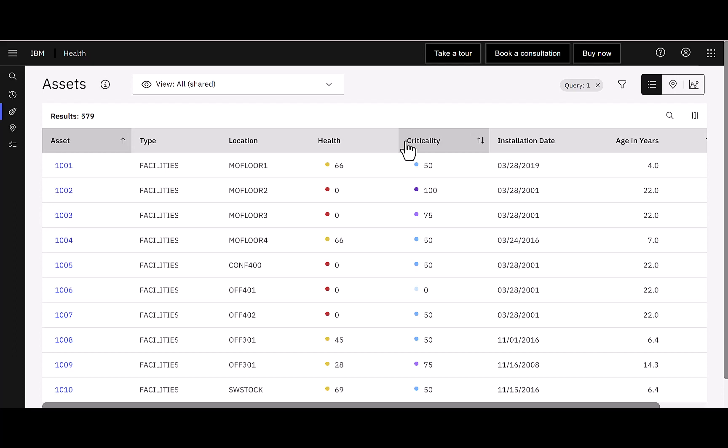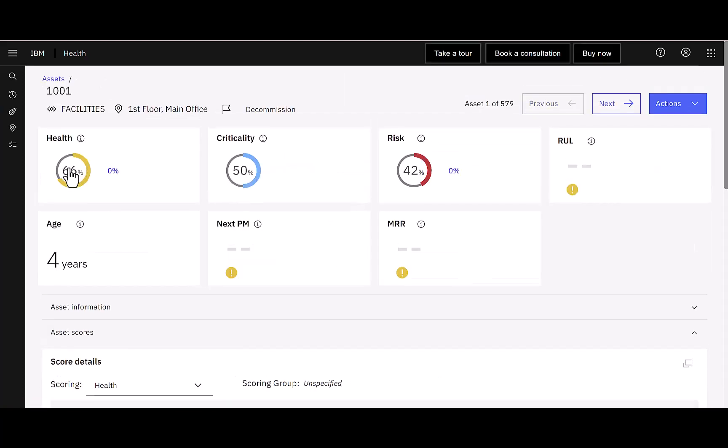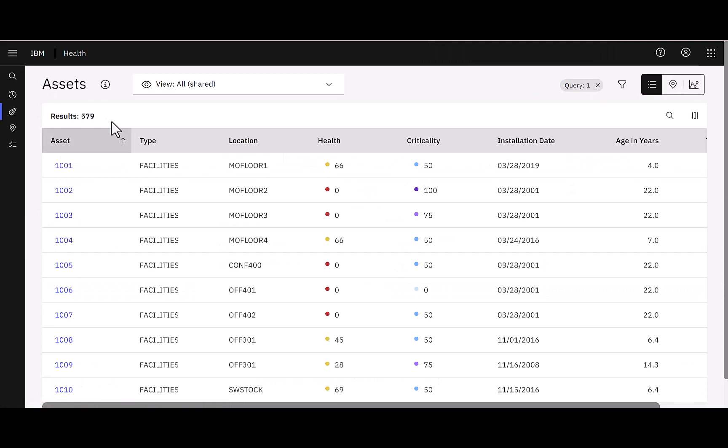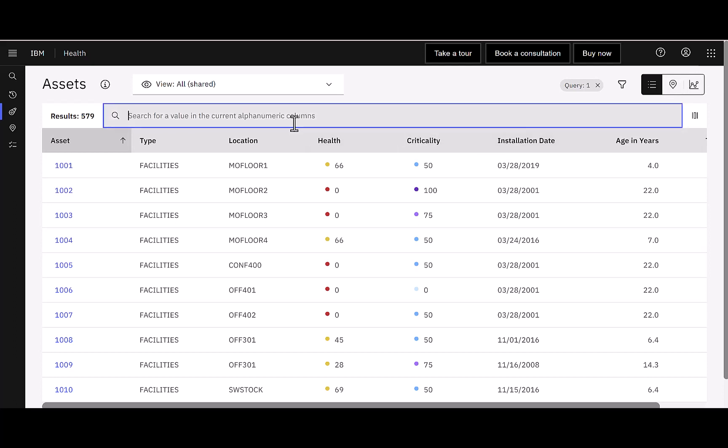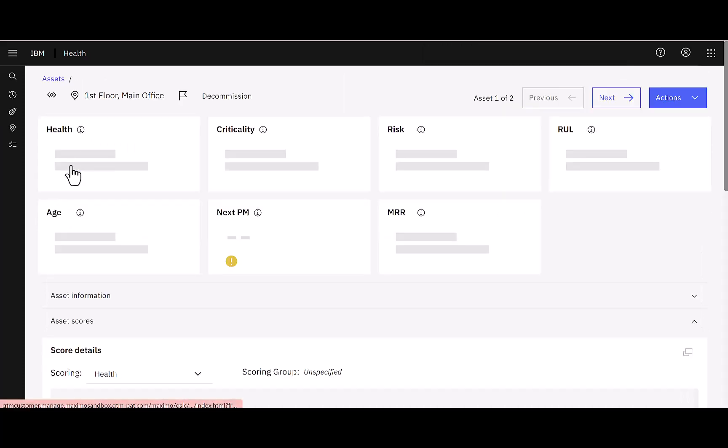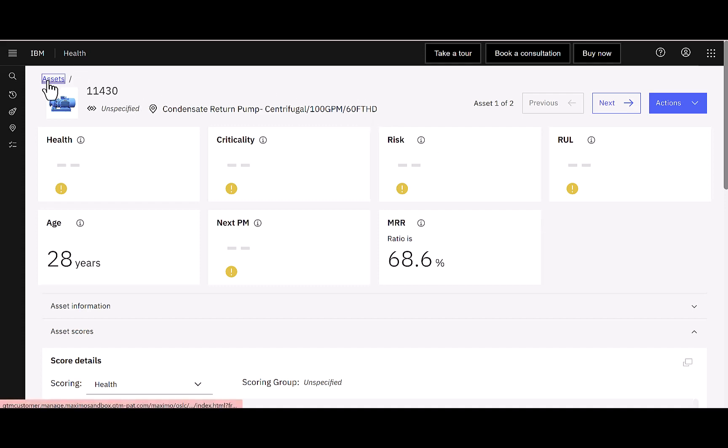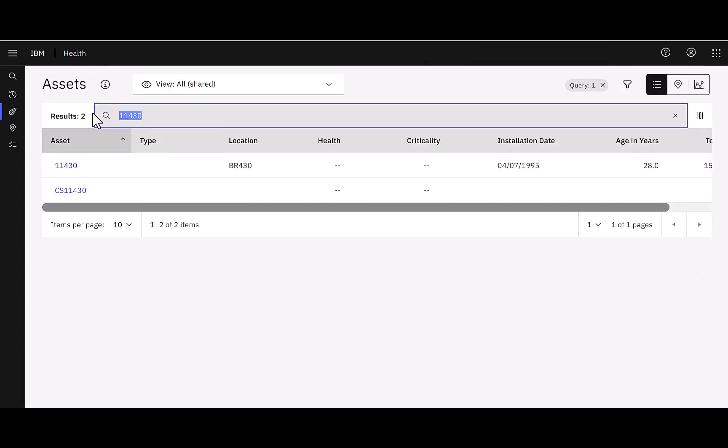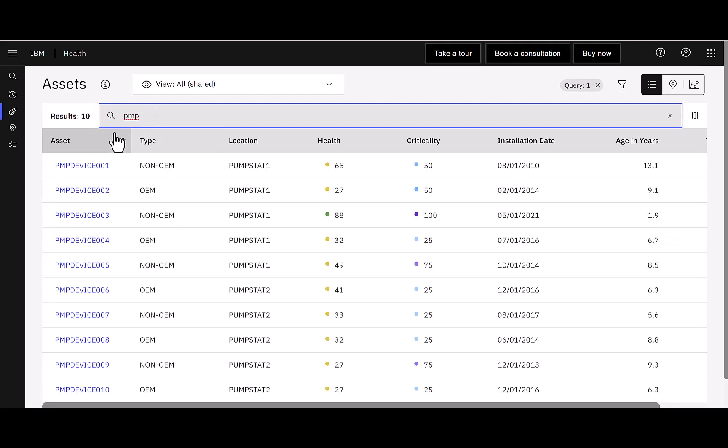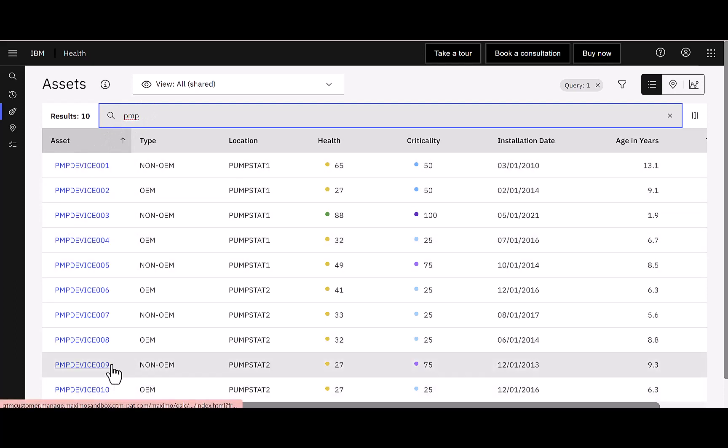When I open up any of the applications, just like in Core Maximo, I can see a list tab field, and I can click on an individual number to see the details. I'd highlight that when you're using the different applications in Health, it's really important to find an asset that has data behind it. It just makes the experience so much more interesting. So for example, if I bring up our centrifugal pump 11430 that we often use in Maximo, when I click on its details, notice here I don't really have a lot of information. So it's not an exciting or engaging experience.